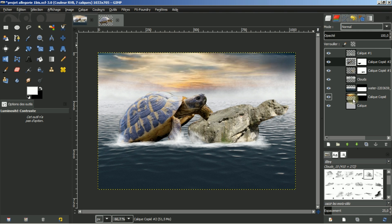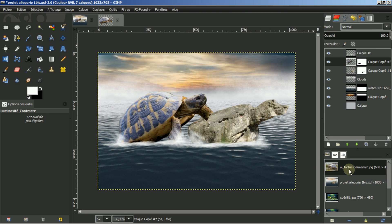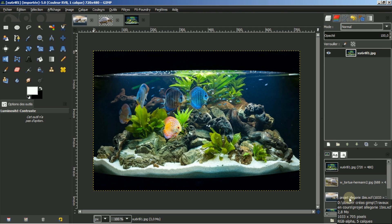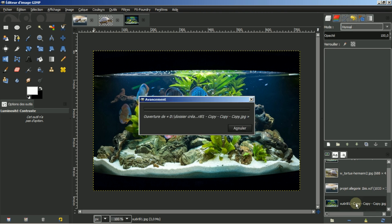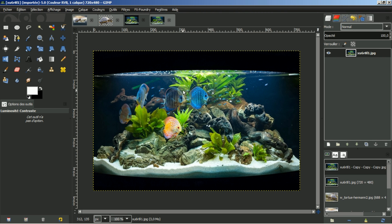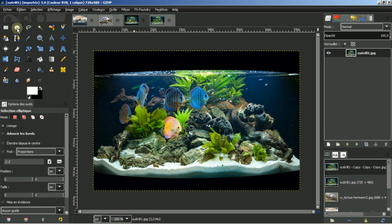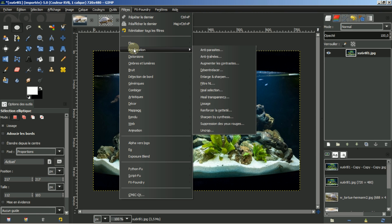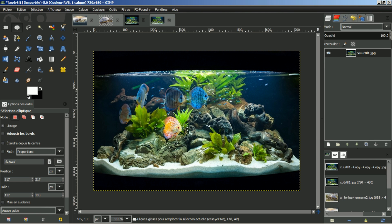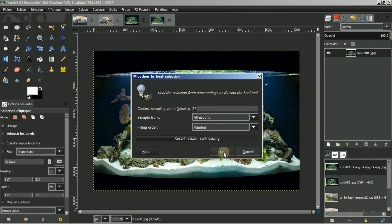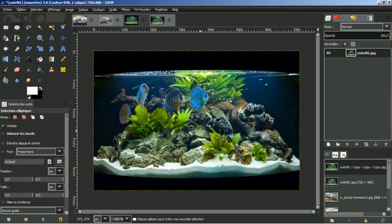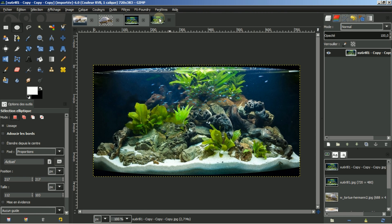Je vais aller chercher une nouvelle image. J'ai pris un aquarium. Mais que faire de cet aquarium ? J'ai enlevé tous les poissons et découpé mon image. Comment enlever ces poissons et garder les plantes derrière ? Simplement avec l'outil Heal Selection dans Filtres > Amélioration. Je sélectionne un poisson, la fenêtre s'ouvre, je laisse les paramètres, et le poisson disparaît en gardant les plantes. J'ai fait de même pour les autres poissons.